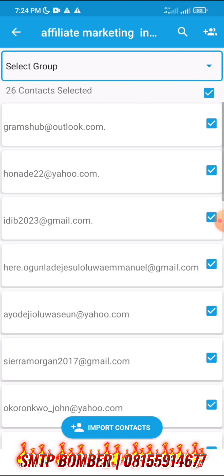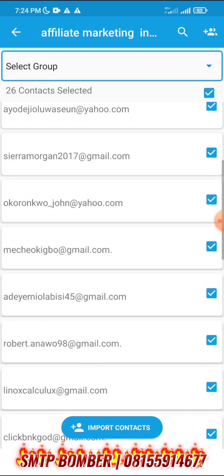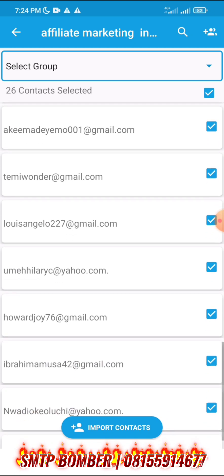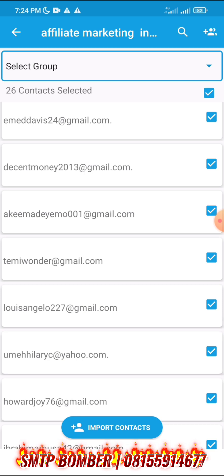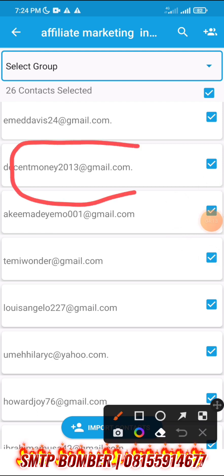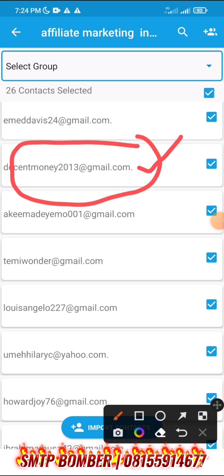We have about 26 emails scraped. One thing to note is that sometimes people make mistakes when entering their emails on social media or forum sites. You can see this email here has a full stop at the end — if you send to that, it will not go through in Gmail because it will say you need to select a valid email. So we are going to edit these after importing.